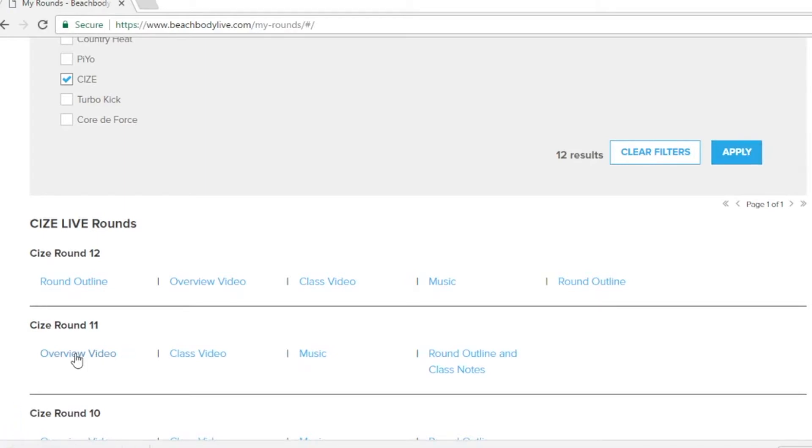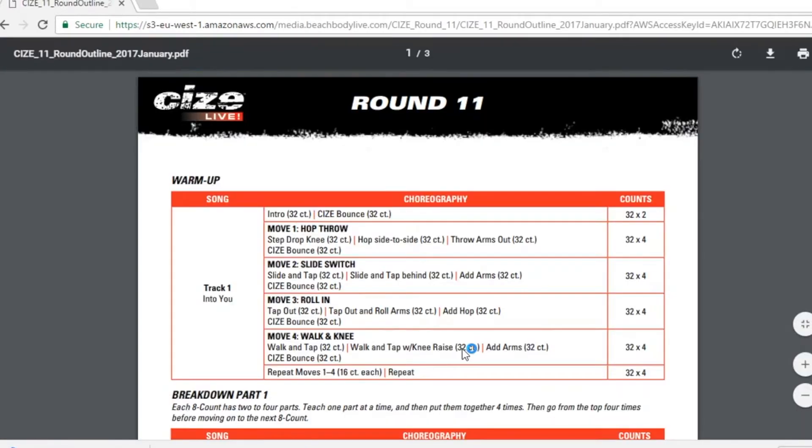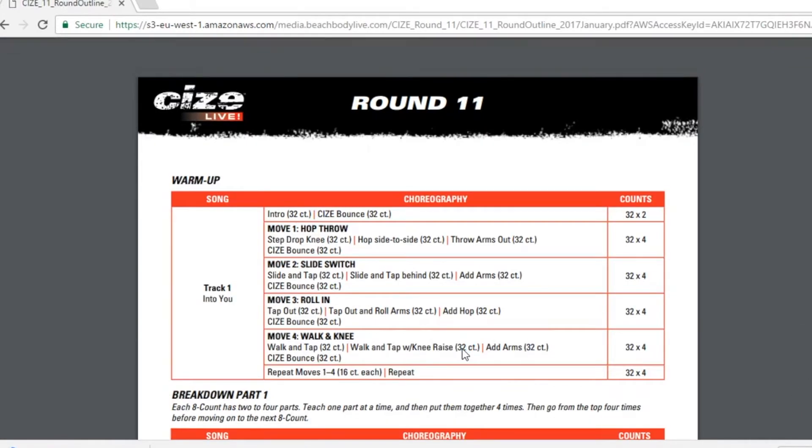While we're on this page let's also check out the downloadable round outline. Once you open the round outline you have the option to download or you can press the back button in your browser to return to your available list of downloads.